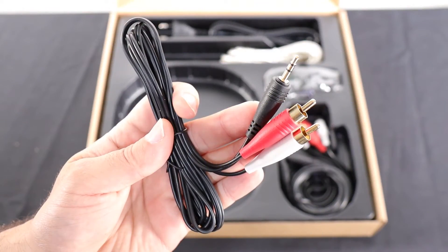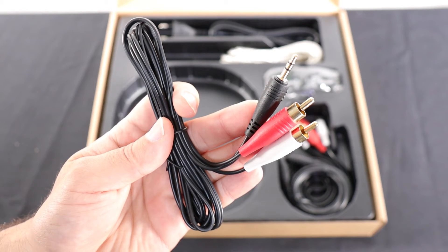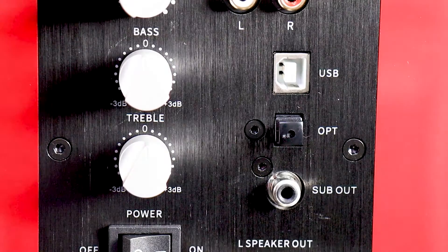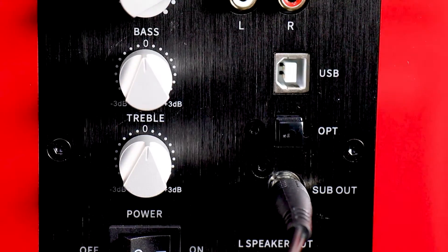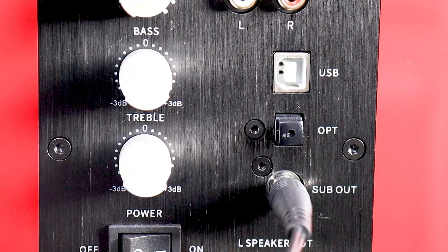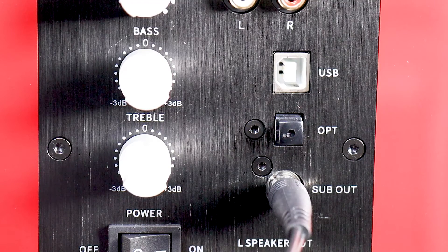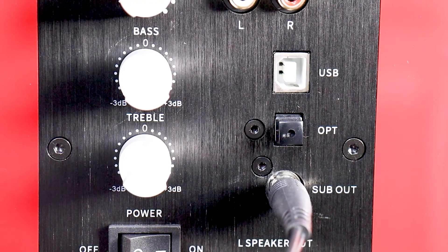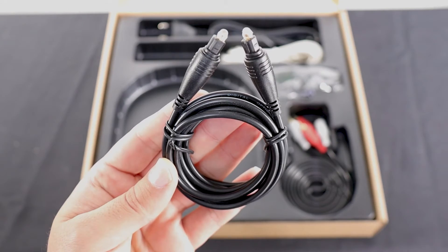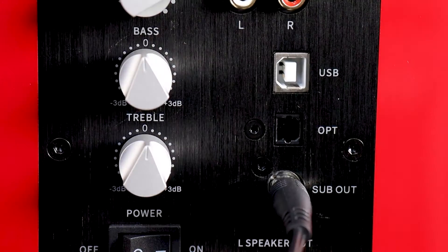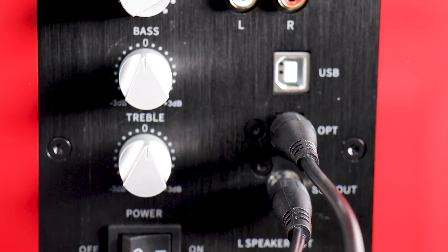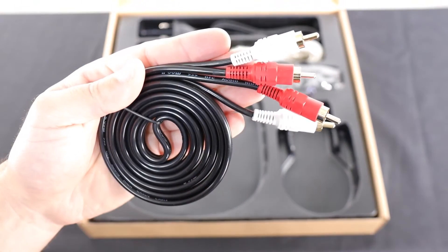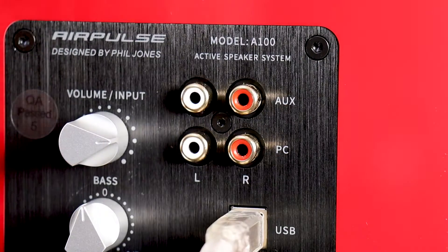Another cable you get is the 3.5mm to RCA cable. I didn't use this cable during my test but for the demonstration in this video I plugged it into the subwoofer output which is also available in the A100. That's a fiber optic input audio cable. There's also an RCA audio cable. In this demonstration you can see me plug it to the PC input and the aux input.